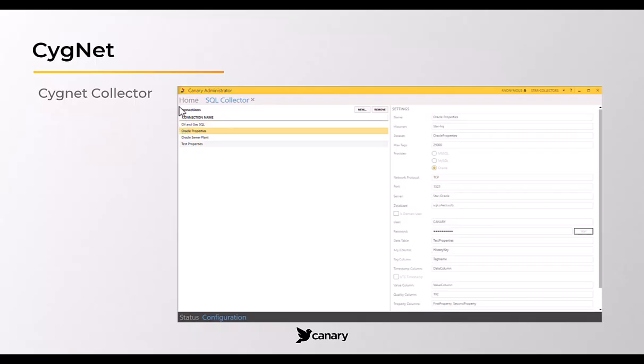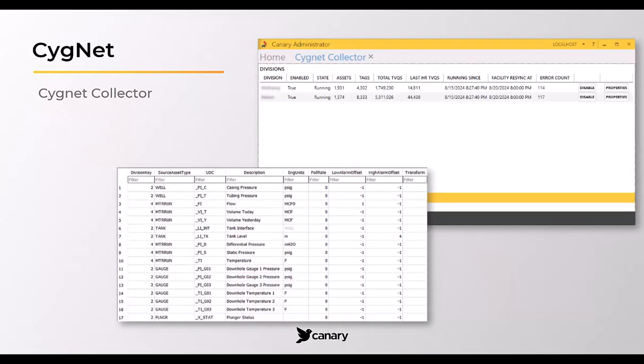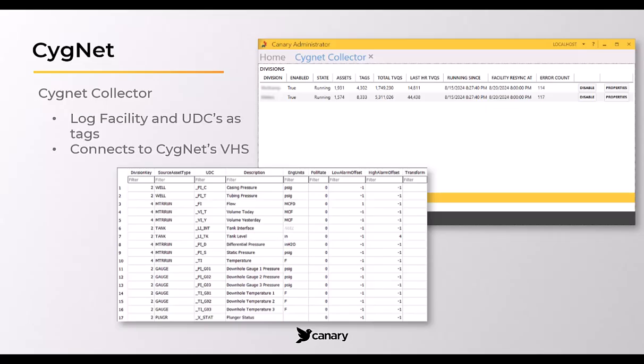The Cignet collector uses Cignet's .NET API to log user-defined facility and UDC combinations as tags. The collector uses the Cignet VHS as its data source and can automatically discover new facilities and their UDCs as they come online.